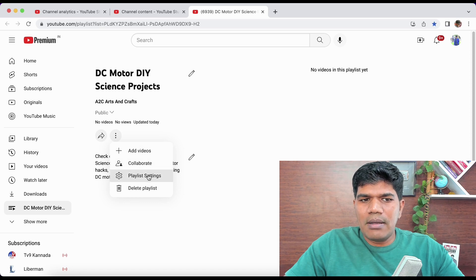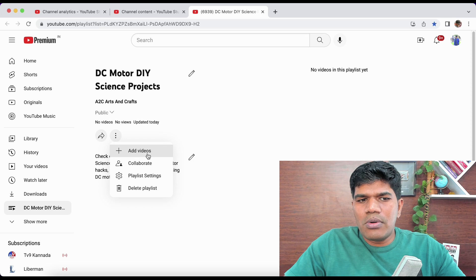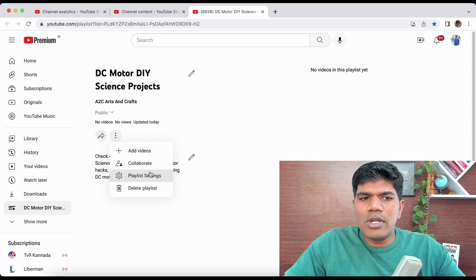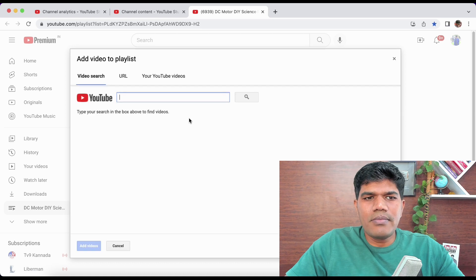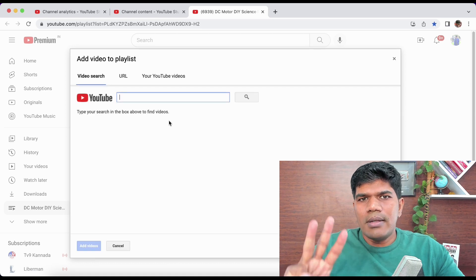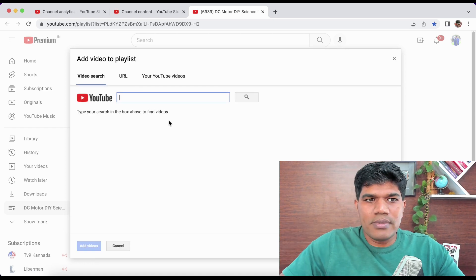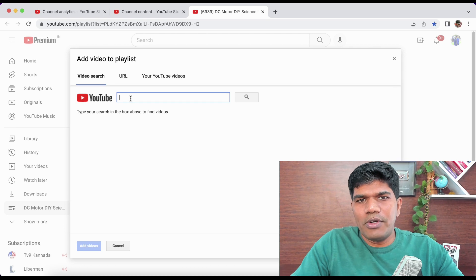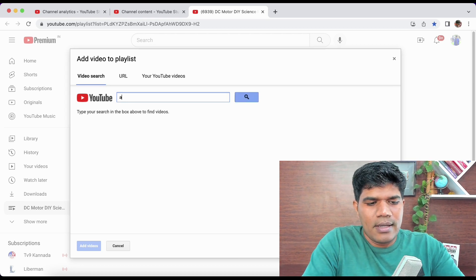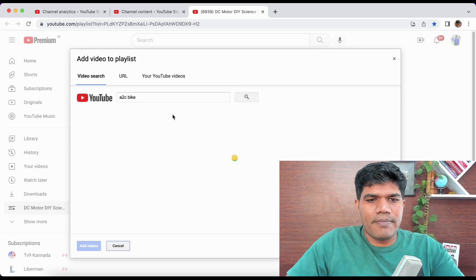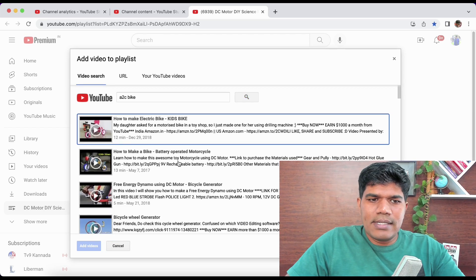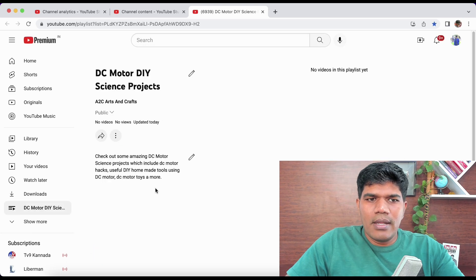Once you've set up the description, you have options: Add Videos, Collaborate, Playlist Settings, and Delete Playlist. Click on 'Add Videos.' There are three options. The first is to search for the video — for example, searching 'A to C Bike' and adding it directly.